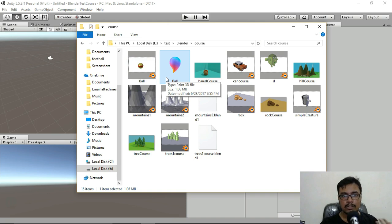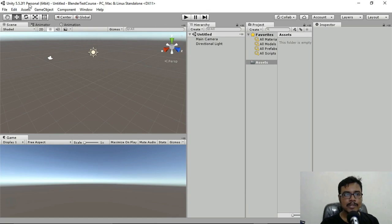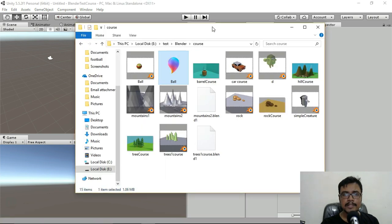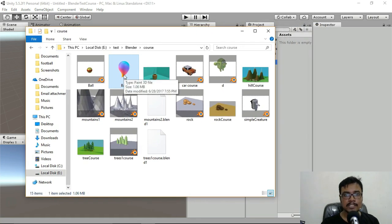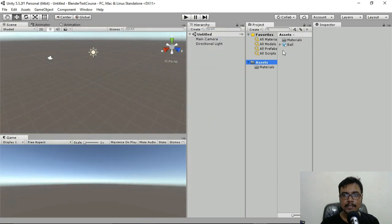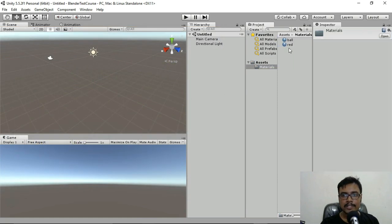We're going to learn how to use both files with Unity so you get the best of both worlds. In Unity, you'll see an Assets folder — inside this folder you need to keep all models, images, sounds, or any game asset. Simply drag and drop the ball.fbx file into the Assets folder and it will import automatically.